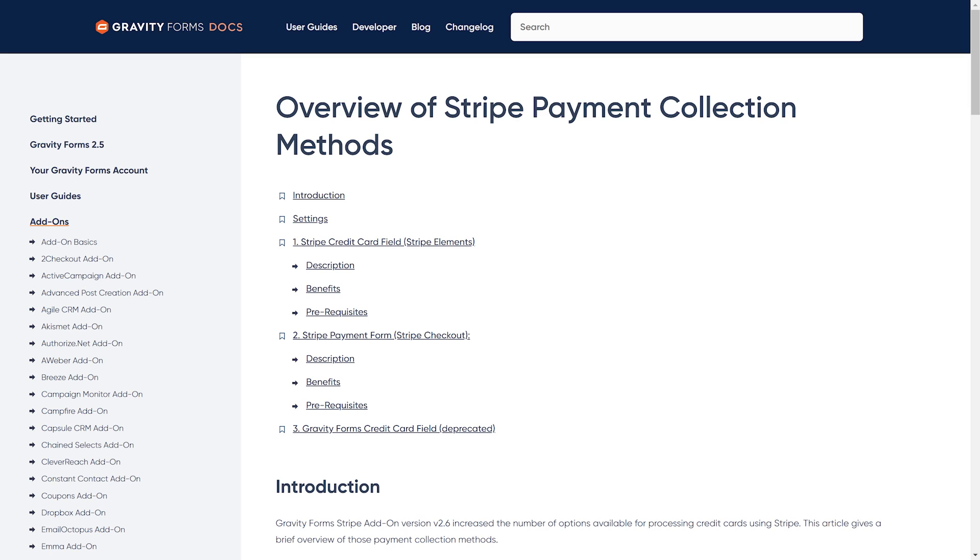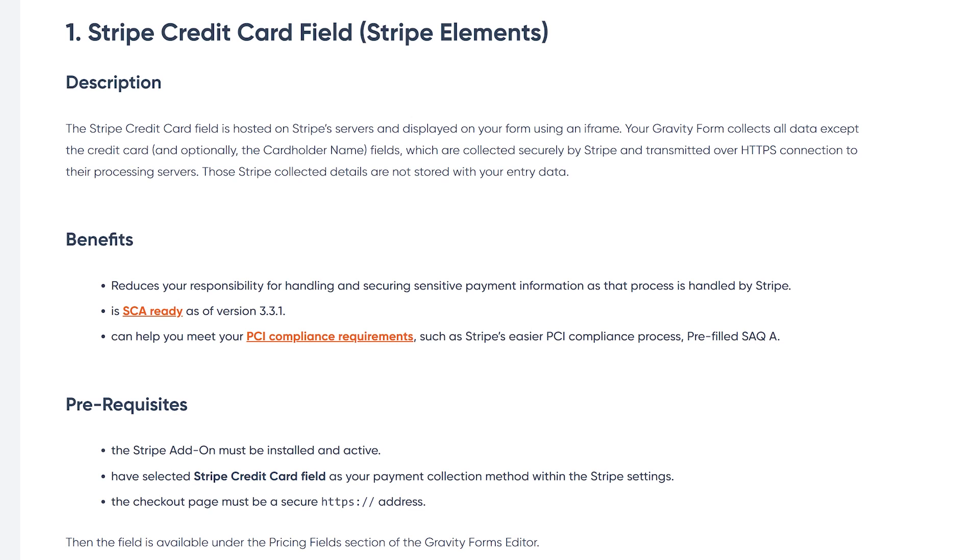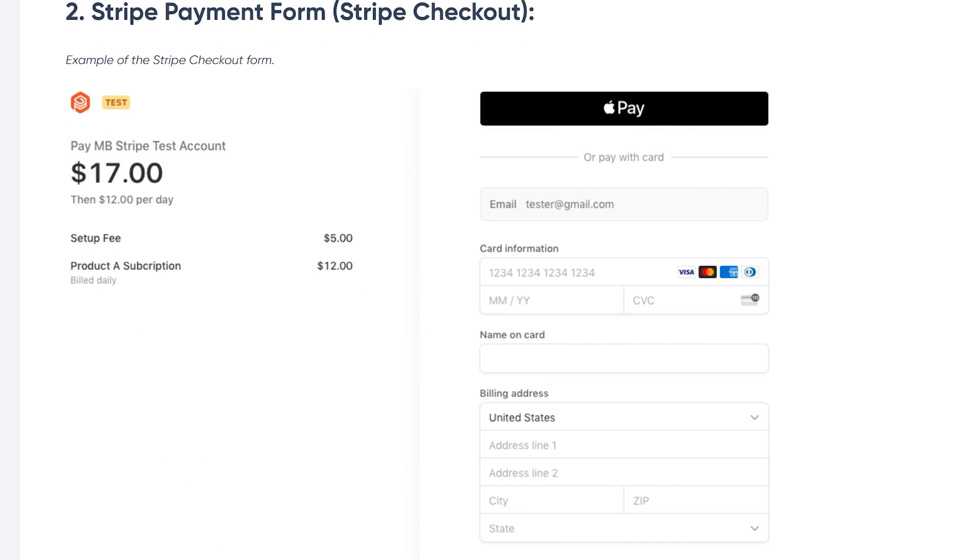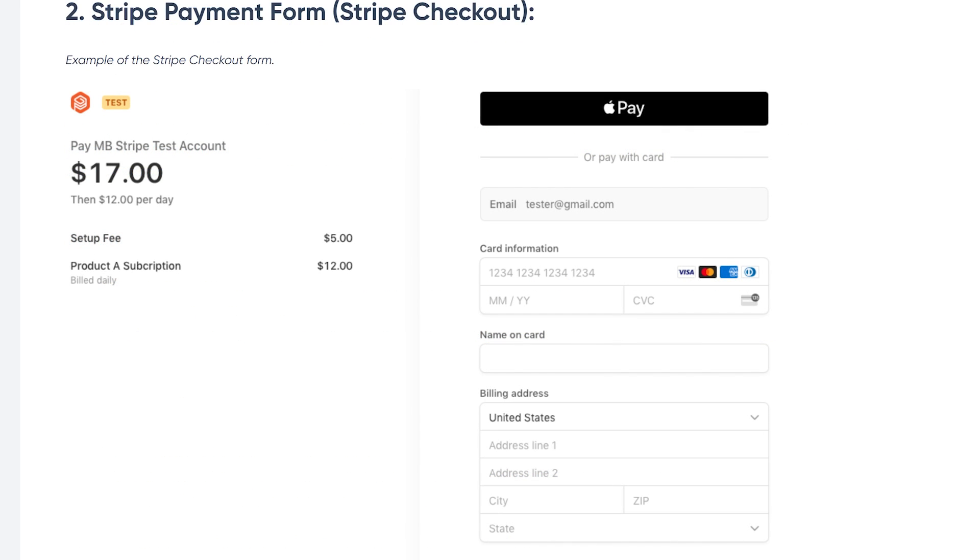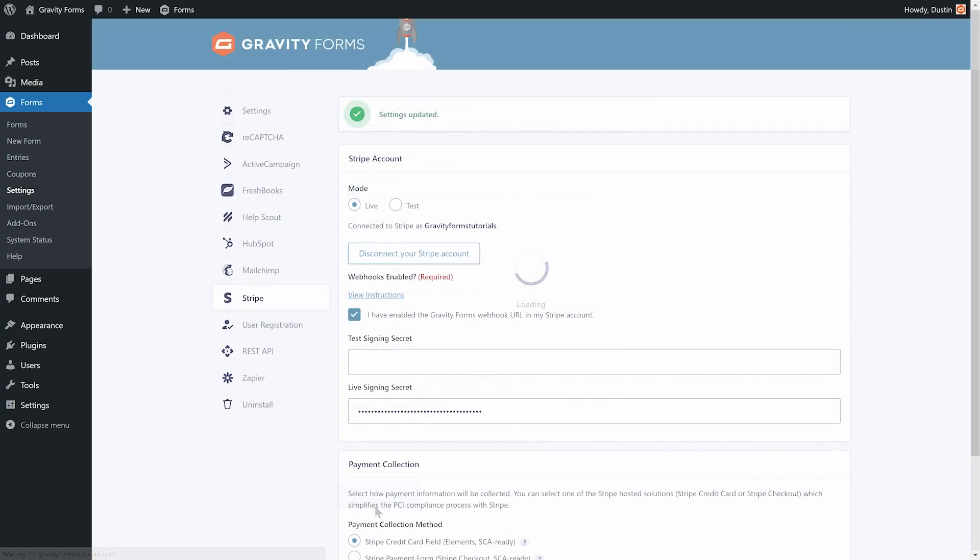For this video, I'm going to use the Stripe credit card field, but you can read more about the Stripe payment collection methods by clicking on the link to our documentation located in the description. Once you've selected your payment collection method, be sure to save your settings.